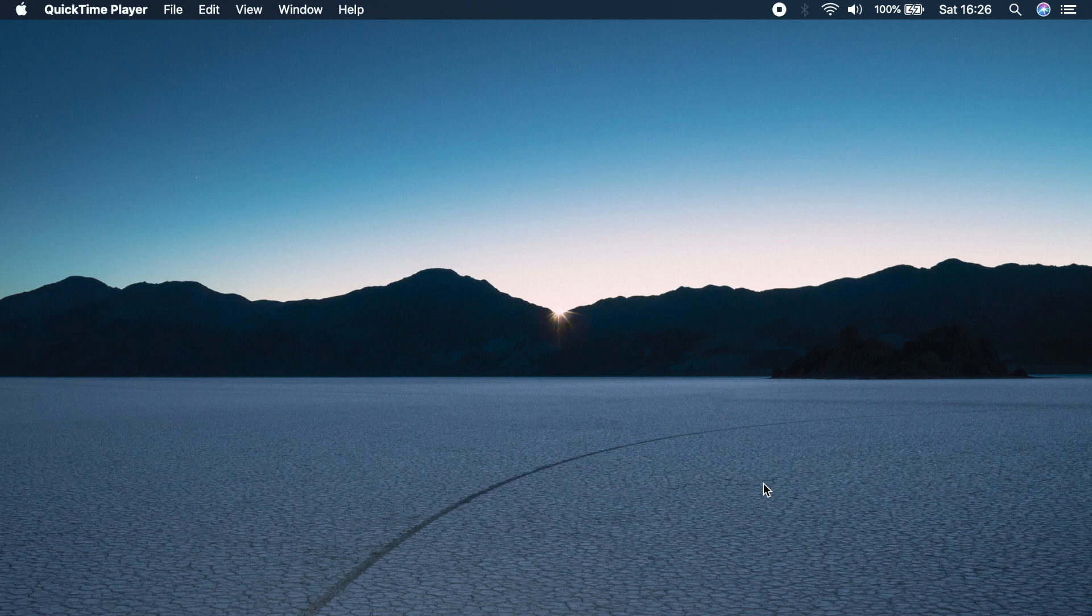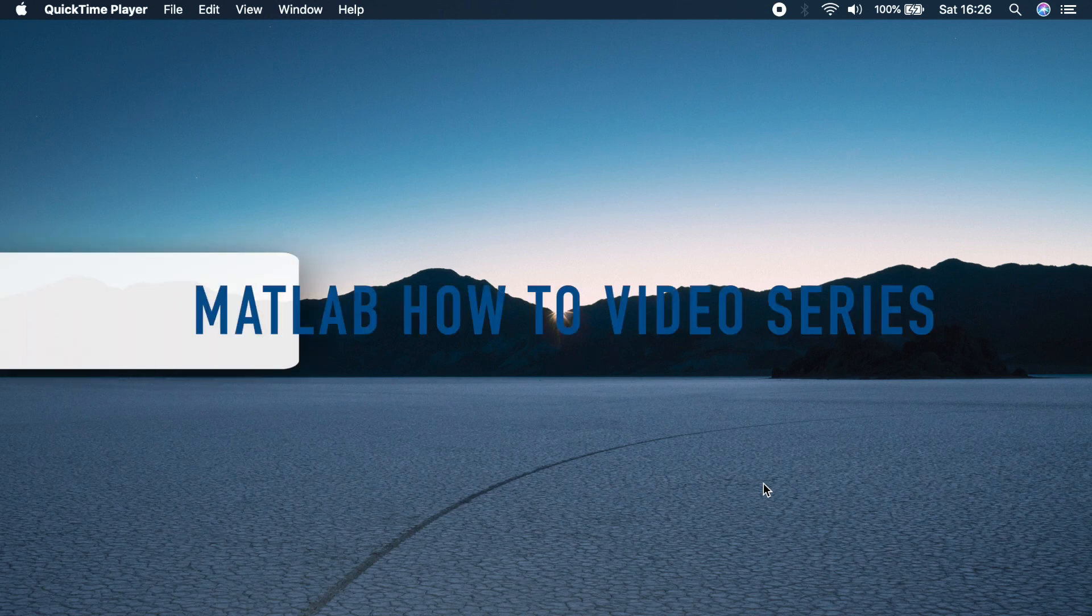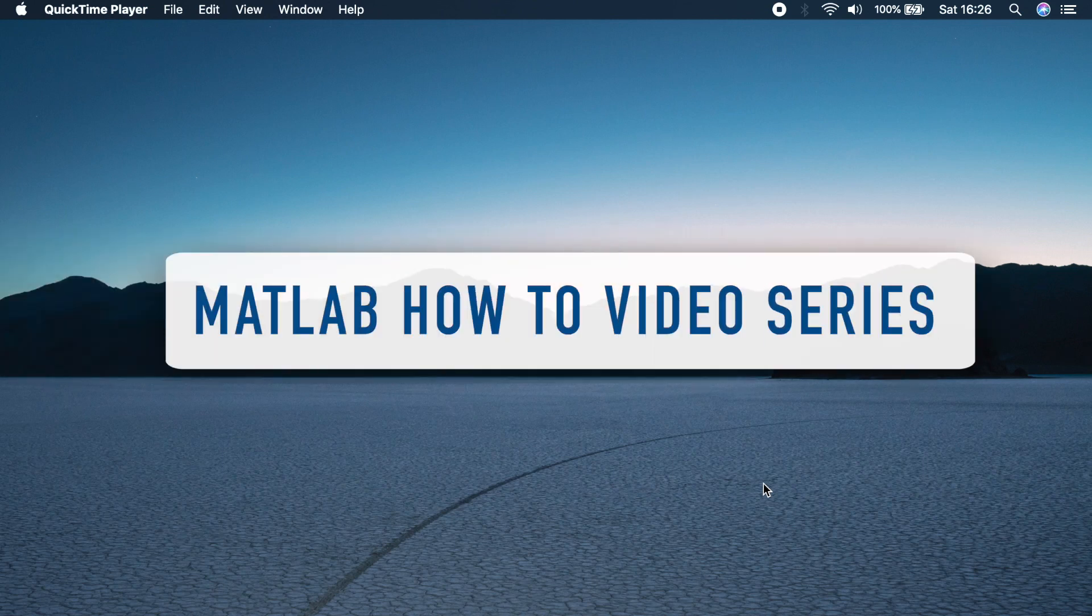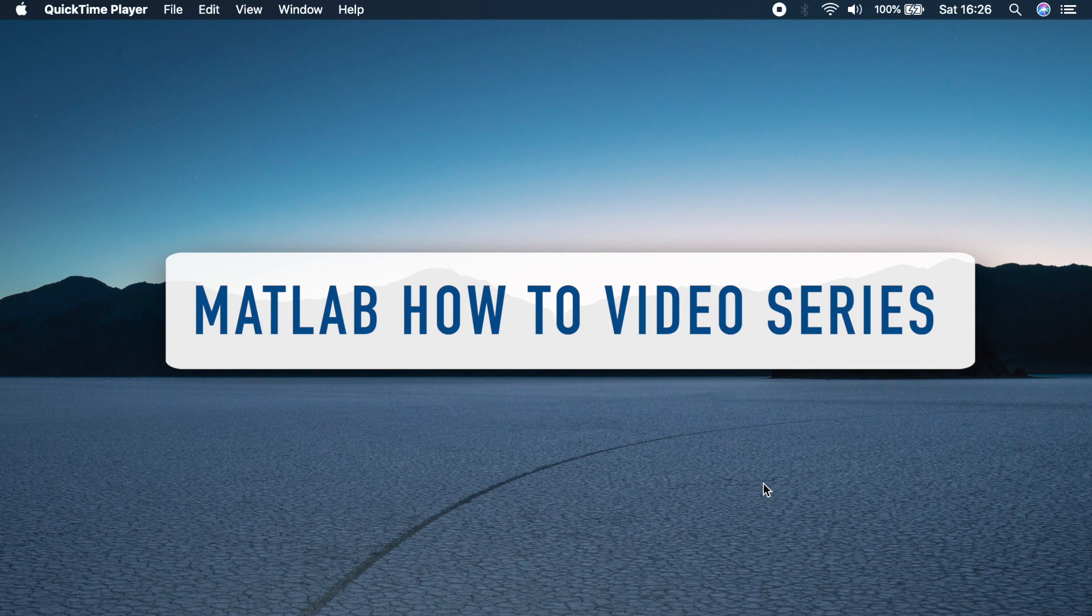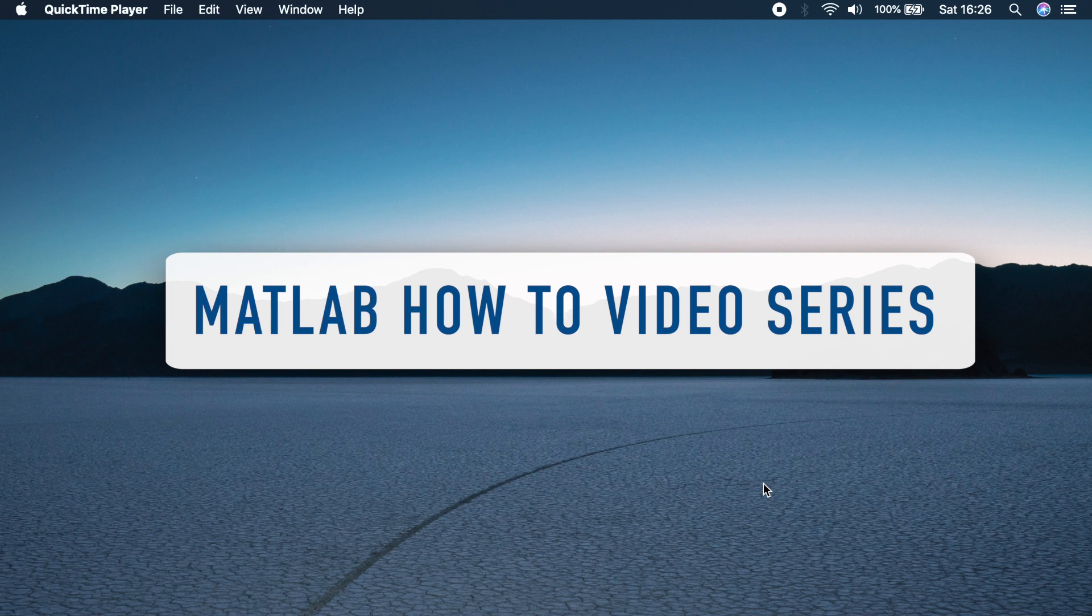Welcome back to my channel. This is Benito again and this is a new video series on MATLAB how-tos. So what I'm planning to do in this video series is to create short 5 to 10 minute videos on how to create different things in MATLAB.